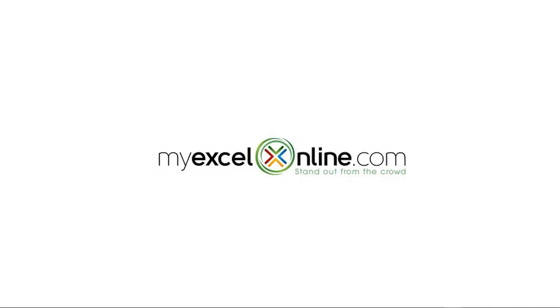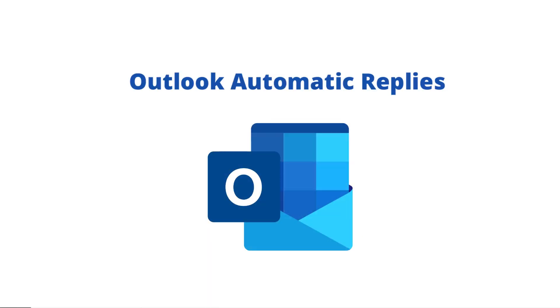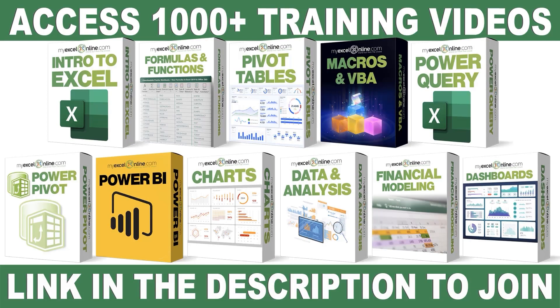Hi, and welcome back to MyExcelOnline.com. Today, we are going to go over automatic replies. Have you ever been on vacation or out of the office because you're sick or for some other reason, and you would like to automatically respond to any of your emails that are coming in? Well, that is a feature in Microsoft Outlook called automatic replies, and I'm going to show you how to enable that today.